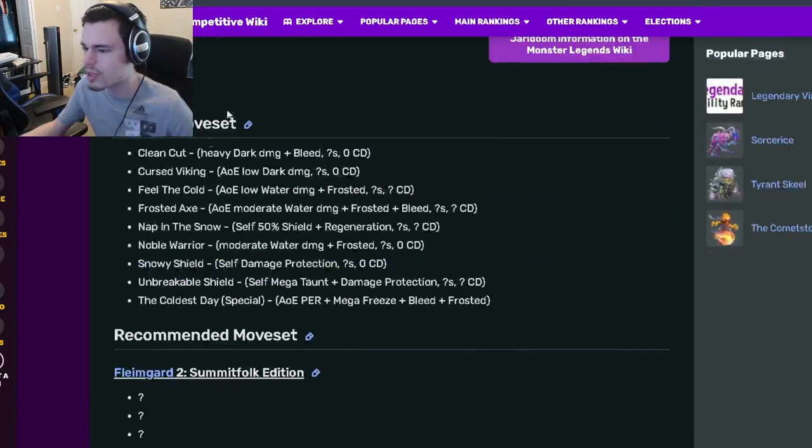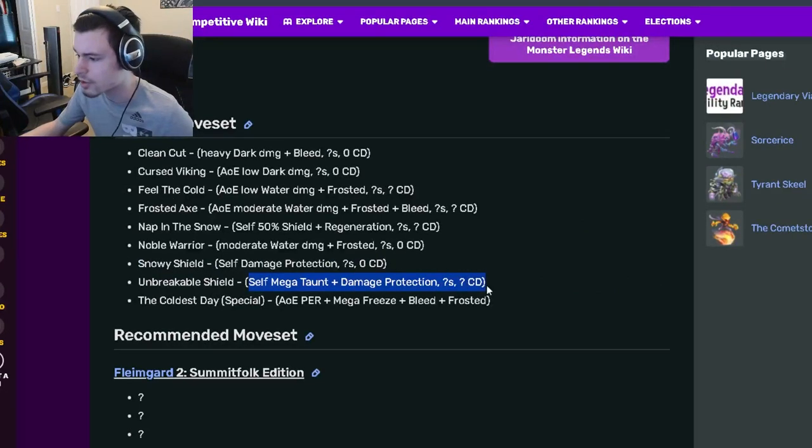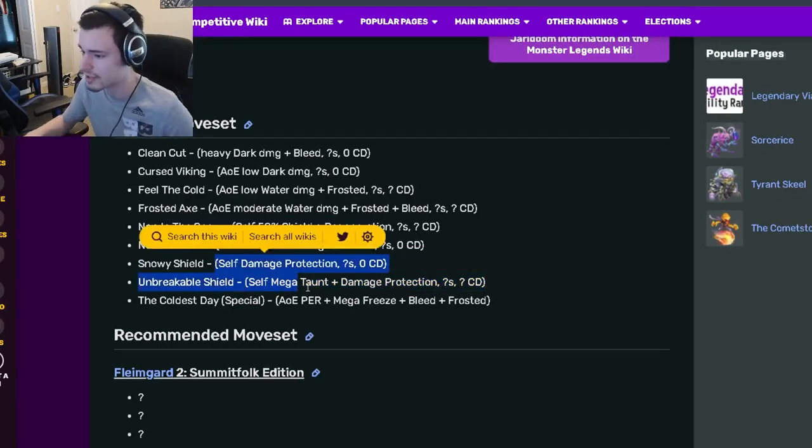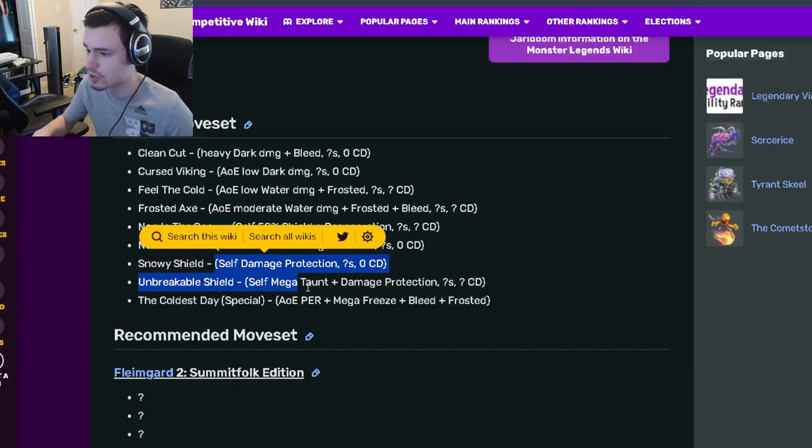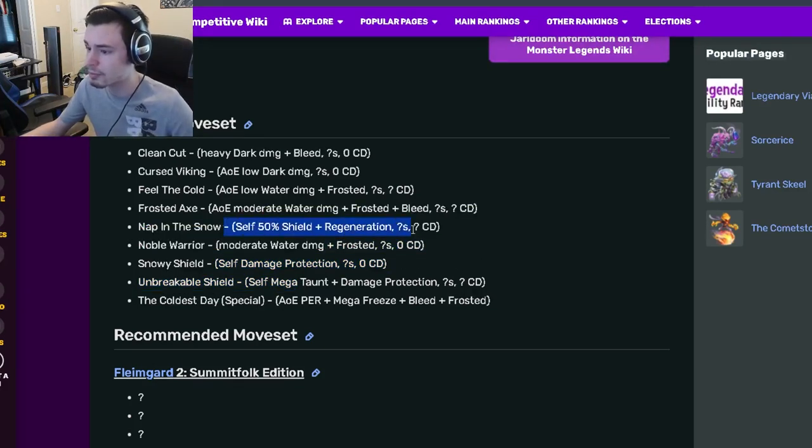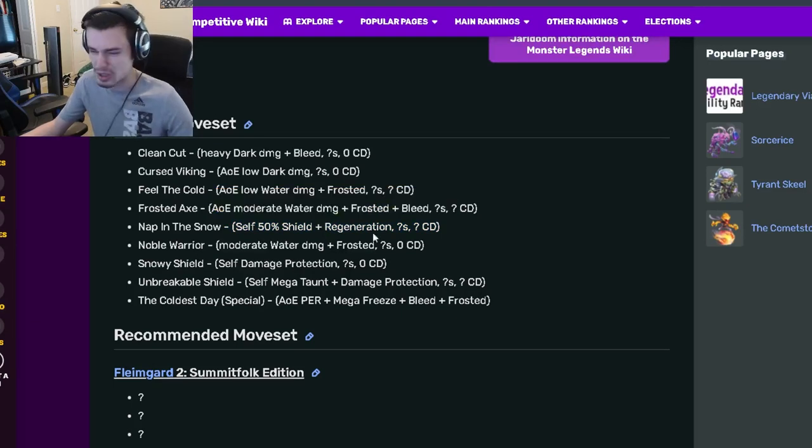Now let's go down to his moveset. So he has a self-Mega Taunt with damage protection, which is really good. He also has self-damage protection. He has frosted, and he also has a self-50% shield with regen, which is really cool.